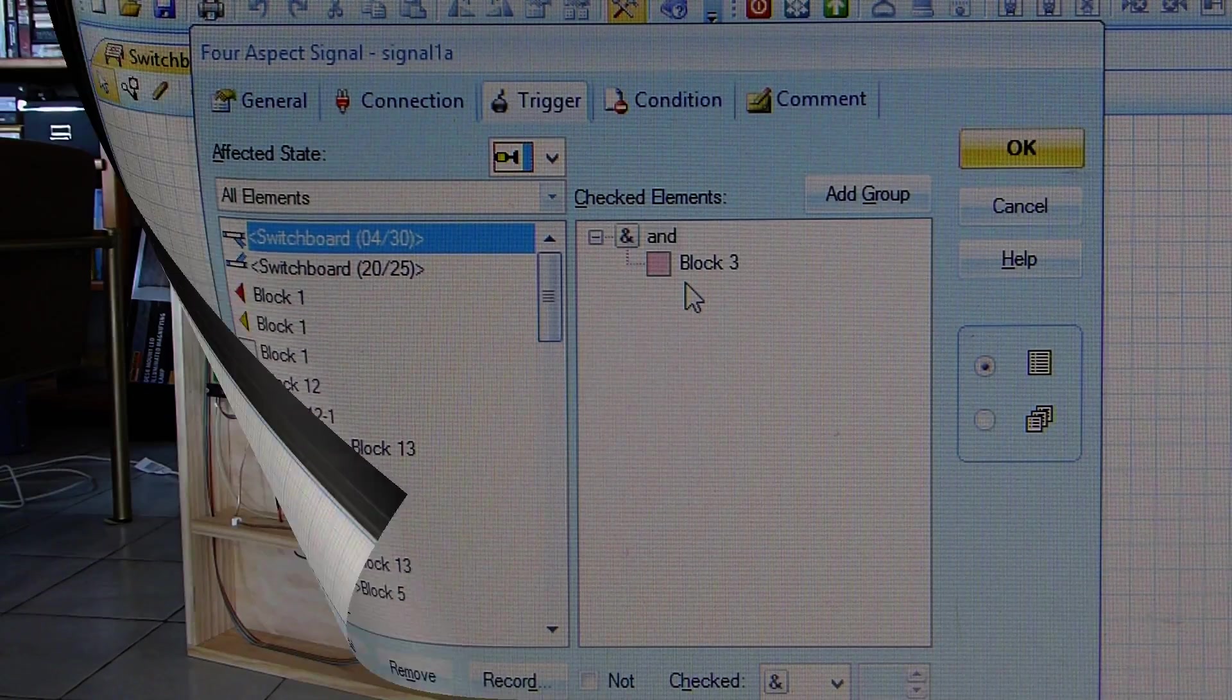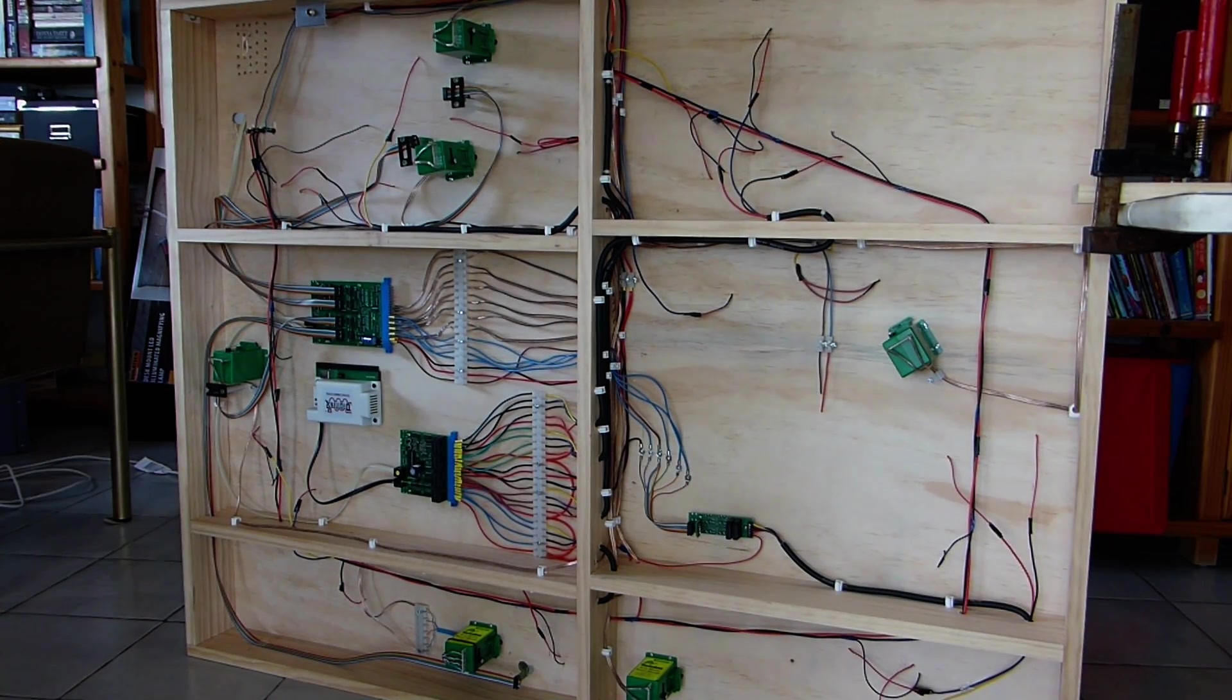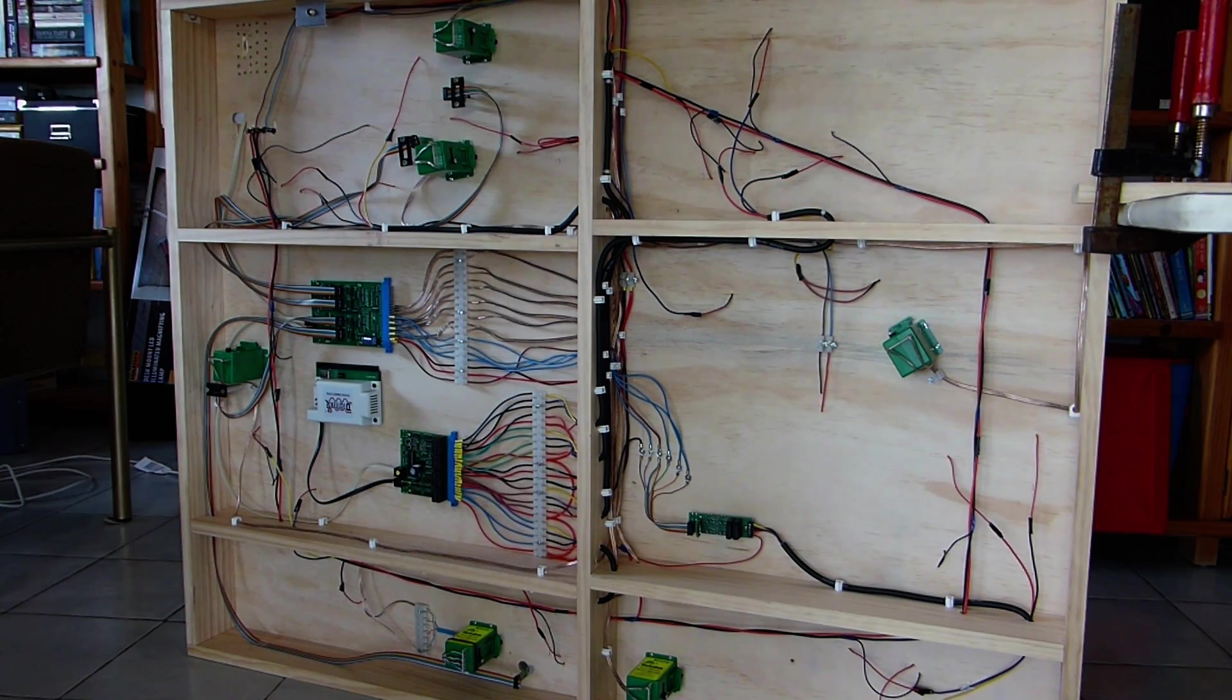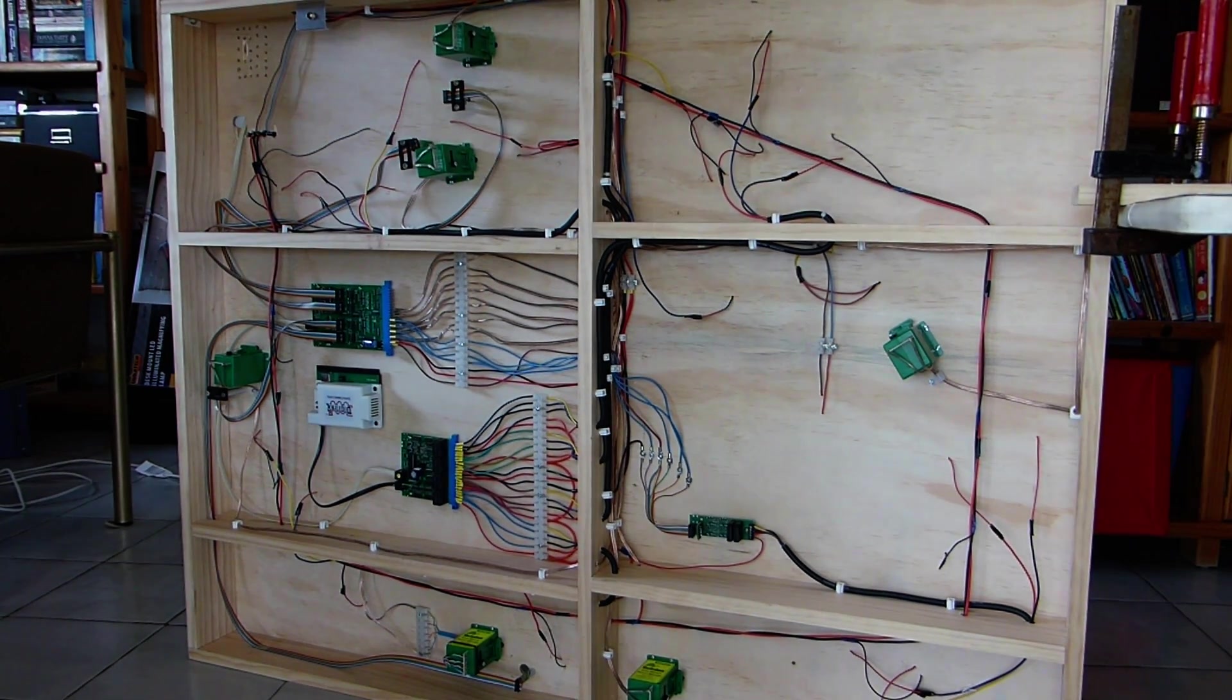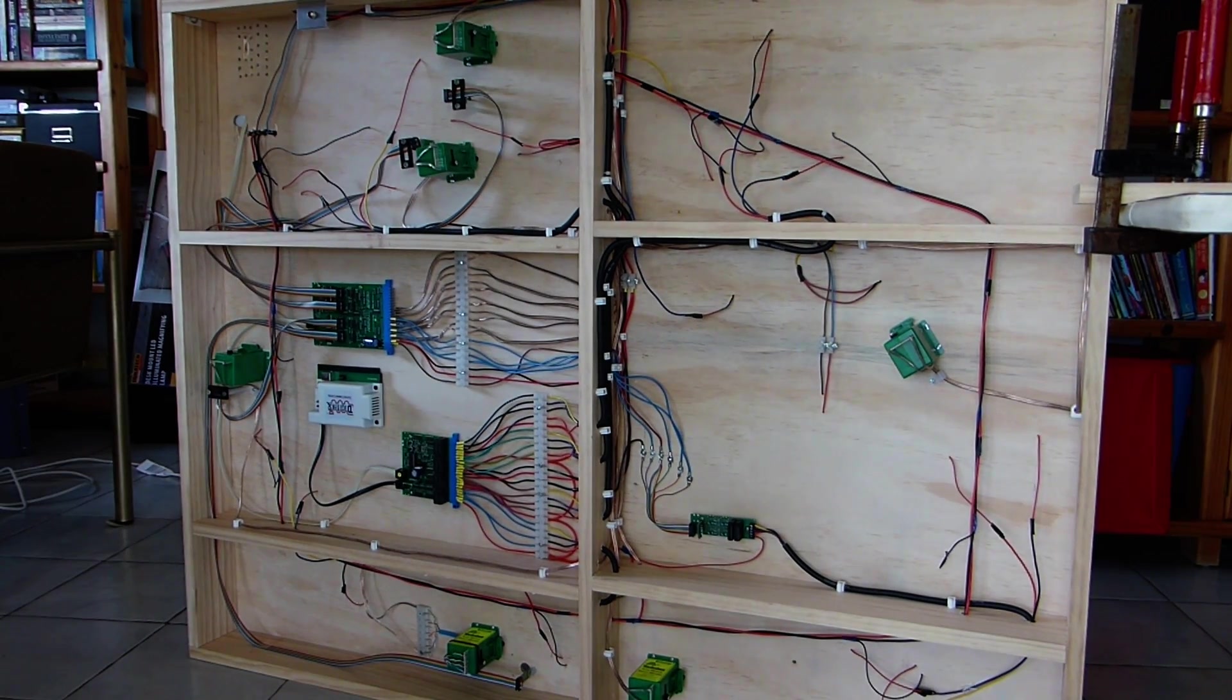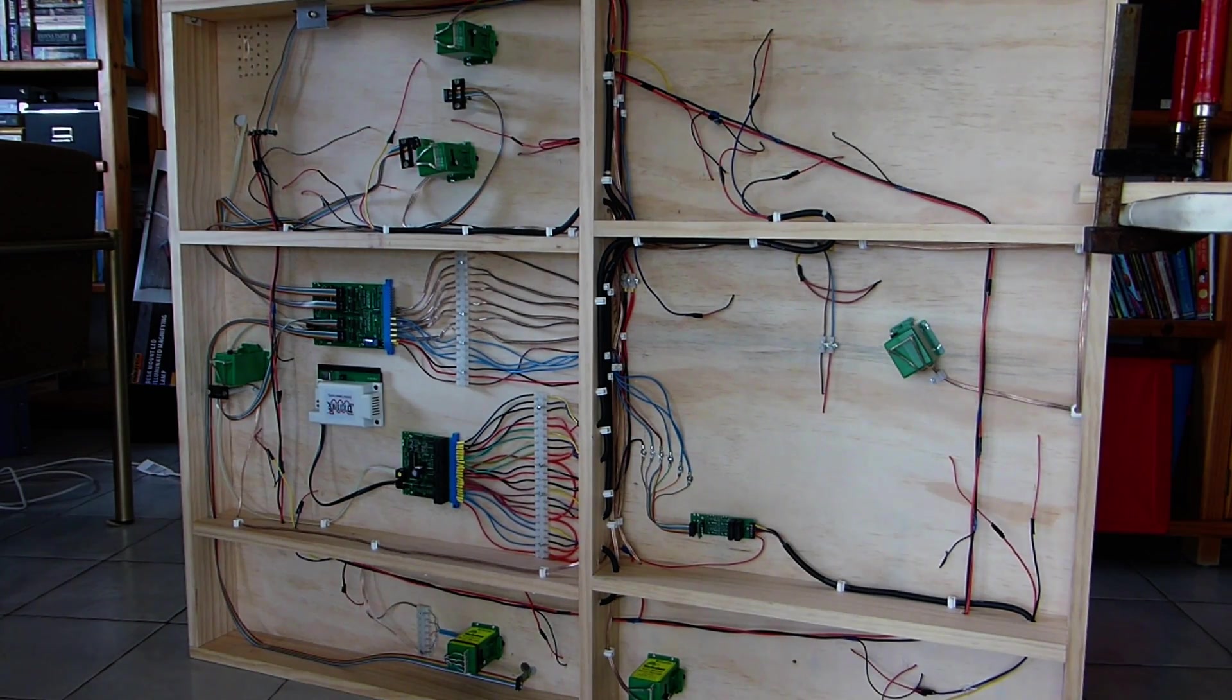So that pretty much wraps up the video, and I just wanted to show you a shot now of the table on its side with all the wiring now completed. So if anyone's got any suggestions for some videos they might want me to make, or an idea they want me to explore, just leave it in the comments below. Thanks for watching.